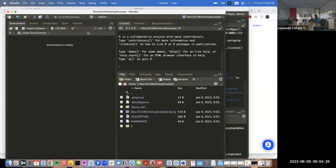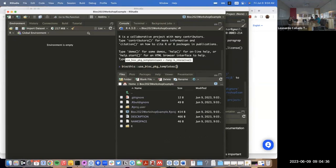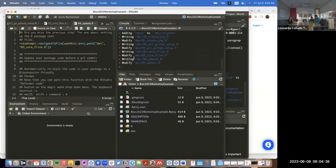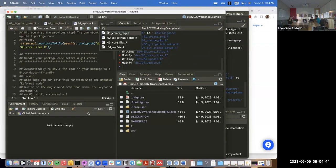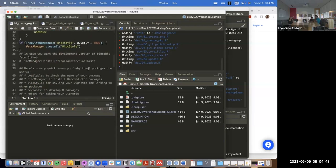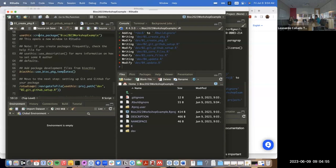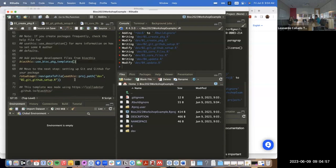Once we have our new package `bioc_workshop_example`, we can use the `use_bioc_package_templates` function. That function creates a dev directory and four different scripts in it. I'm going to go to the first script — this is the one that guides you on all the packages you need to install in order to, at the end, be able to create the package and then create the templates.